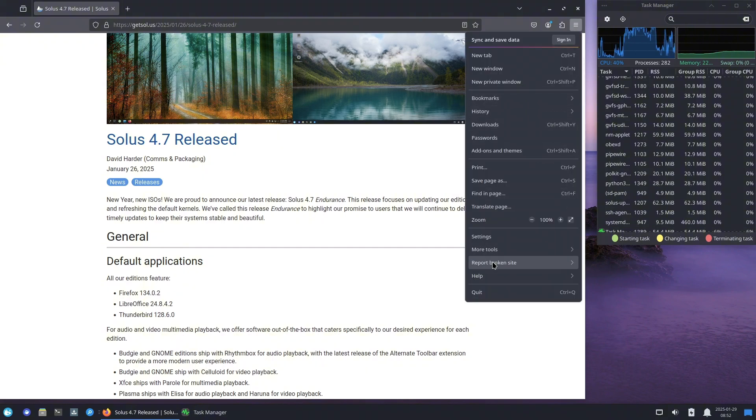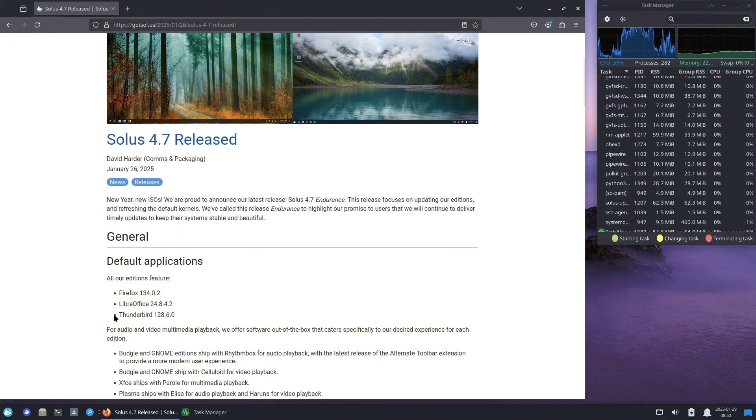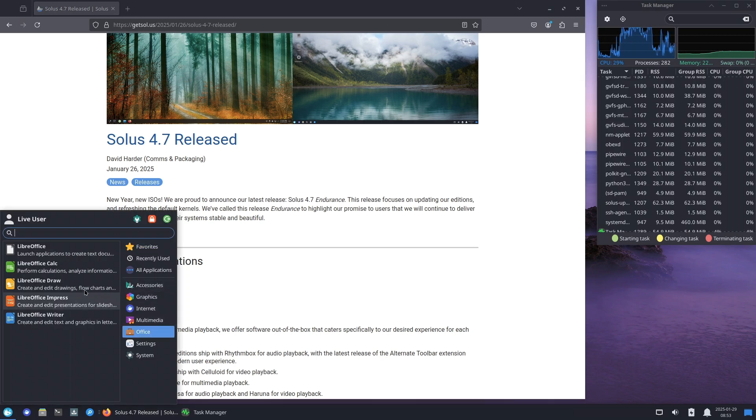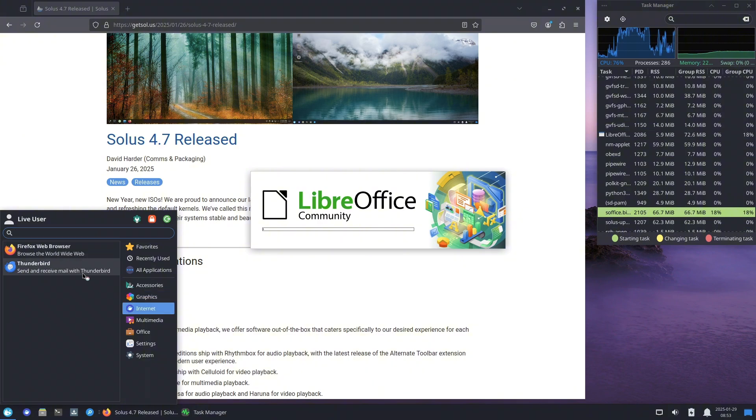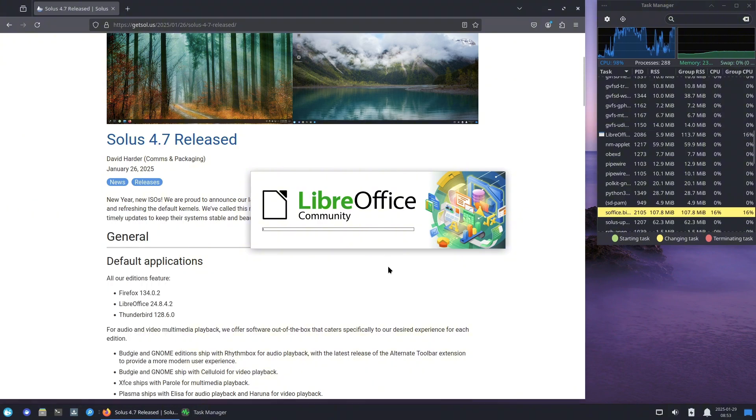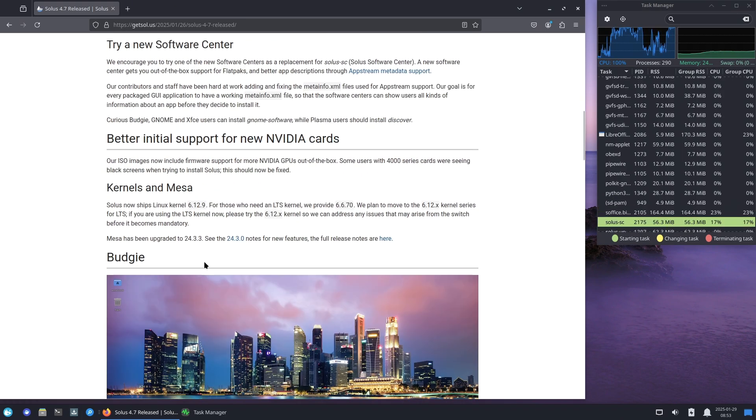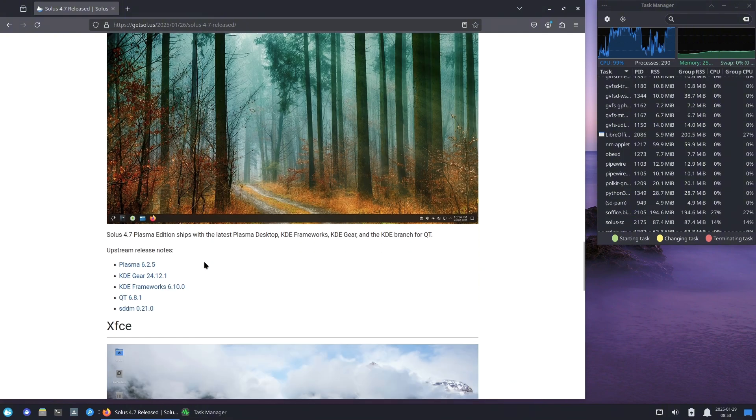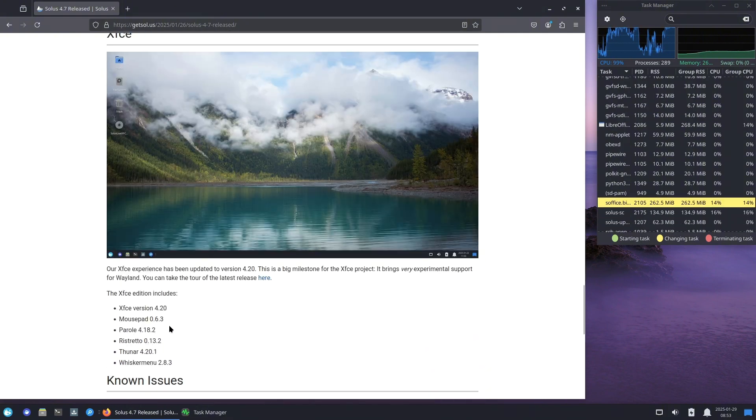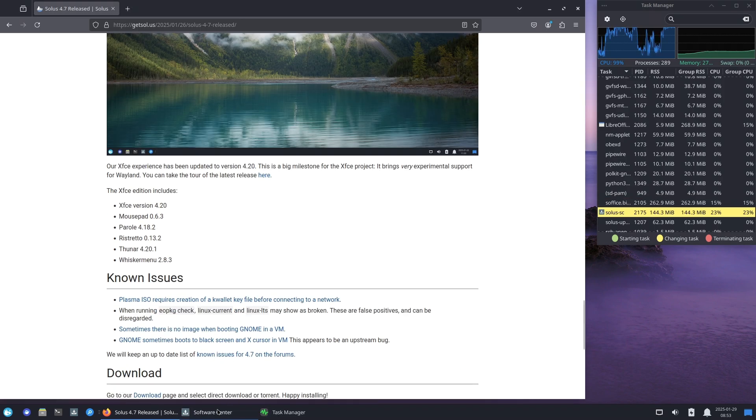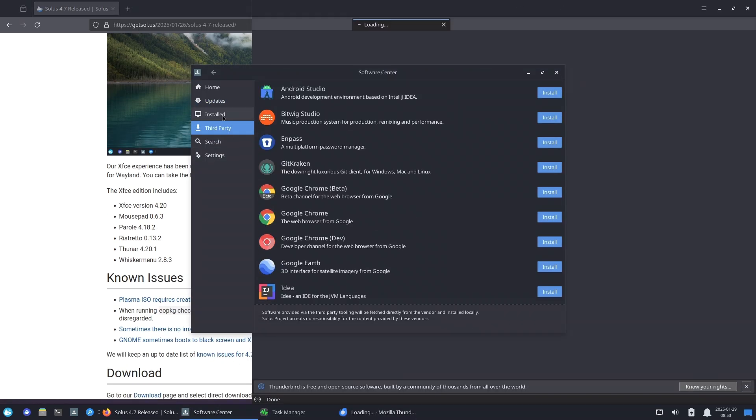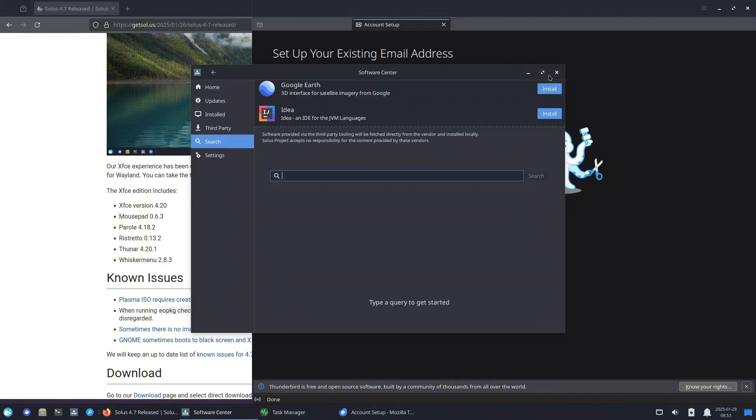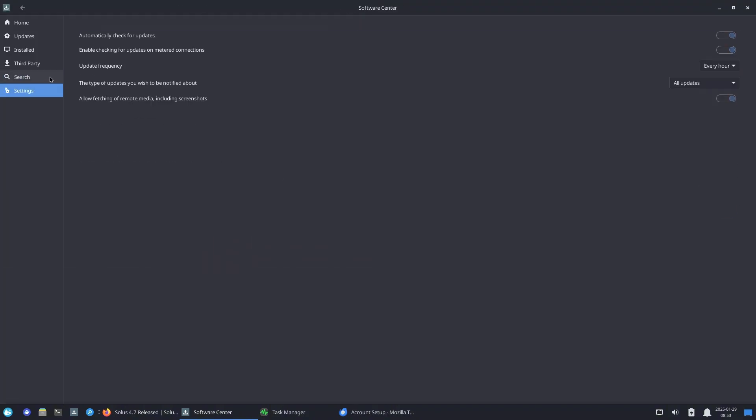Now let's talk about the kernel and Mesa upgrades. Solus 4.7 now ships with the Linux kernel 6.12.9, while those needing long-term support (LTS) can opt for 6.6.70. The developers are planning to migrate the LTS kernel to the 6.12.x series soon, so users are encouraged to test it and report any issues. On the graphics side, Mesa has been upgraded to version 24.3.3, bringing improved performance and better hardware support.